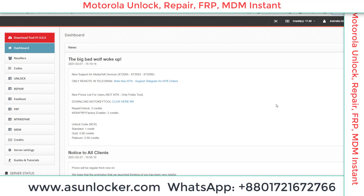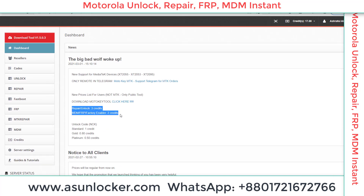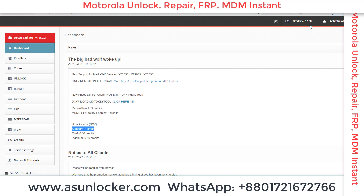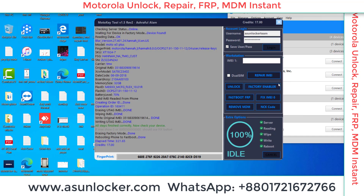I should mention that my tool showed 'not enough credit' so I had to re-login. After re-login, the credit was added. The cost is only three credits — Moto Key has already reduced the price. Repair and unlock cost three credits each per phone. MDM factory reset is only two credits, and NCK is only one credit. I used only three credits to unlock this phone. Thanks for watching.